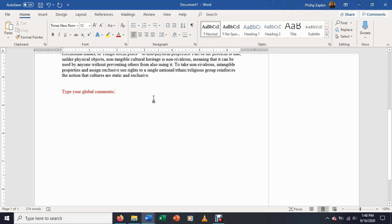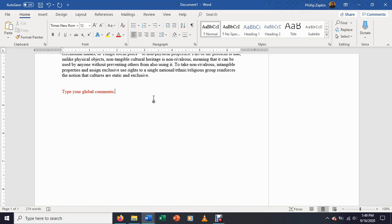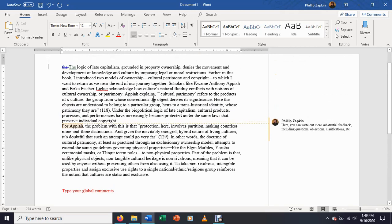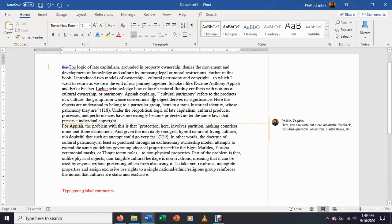And so people still sort of associate red comments with, here's all the things that you've done wrong, which is not necessarily the approach that you want to take in responding to someone else's writing. You want as much as possible to try and be supportive and to try and indicate things that have worked well, and then offer ways of solving any weaknesses.